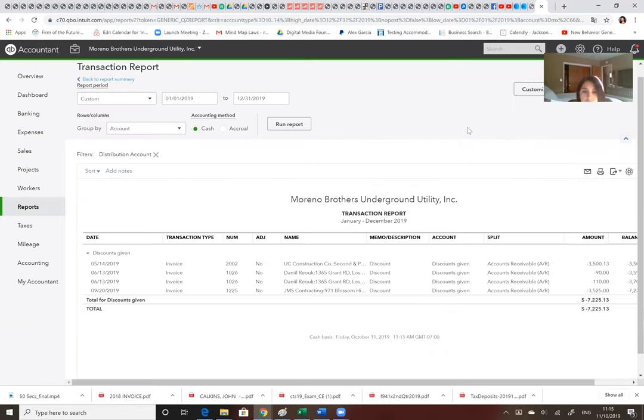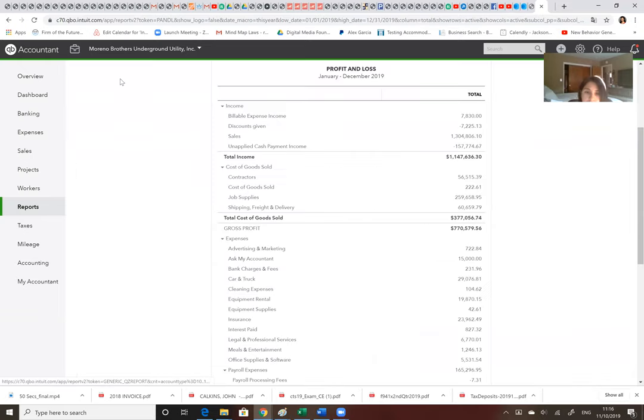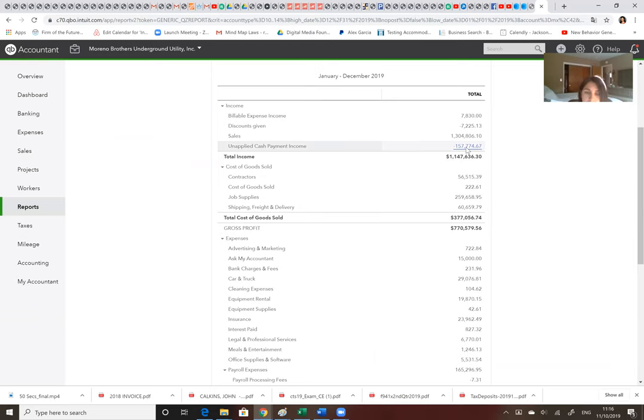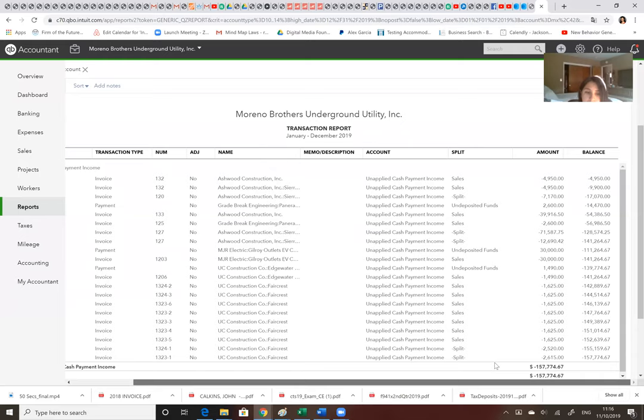So you gave a discount to UC Construction, Daniel Rook, and JMS contracting? Is that correct? Yes. All right. So that's correct. I'm glad. I'm worried about this unapplied cash payment income because you said these were sales. Yes. So why are they negative and why are they unapplied?